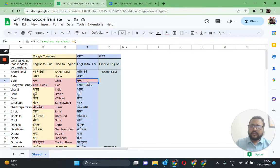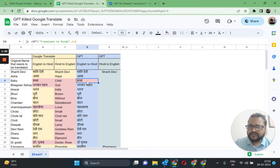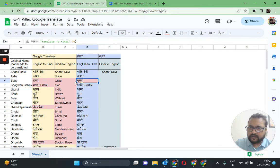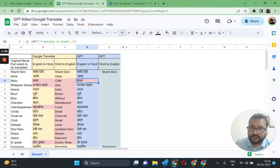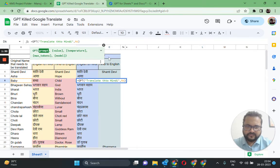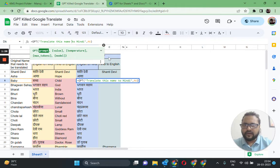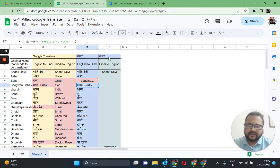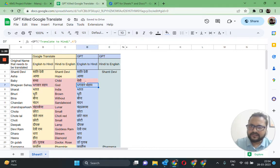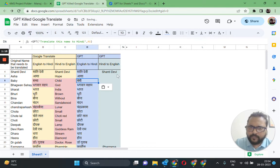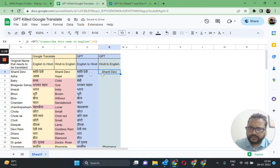Now, the interesting thing about GPT is that you can provide it context, which you can never do with Translate. What that means is you can simply go ahead and in the prompt here say 'translate this name' to Hindi. So now the GPT function knows that this is a name, and see, it's perfect now. It has been corrected.